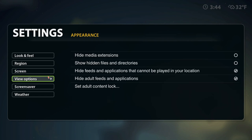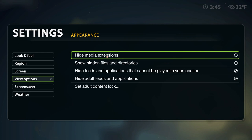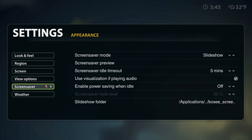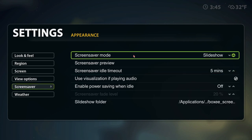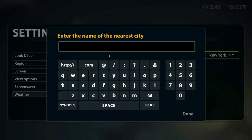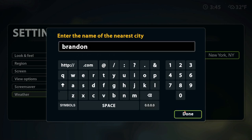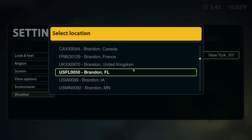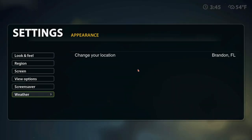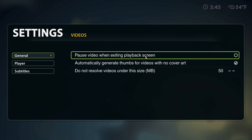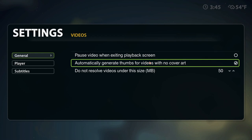There's blanking, screen format, and overscan - some stuff I don't really know but it's all set to defaults. View options has media extensions and file directories, all left on default. There's also a screen saver or slideshow mode. For weather I'll put in my nearest city - Brandon, Florida. The weather is not much better there. Going into video settings you can pause video when exiting a playback screen.